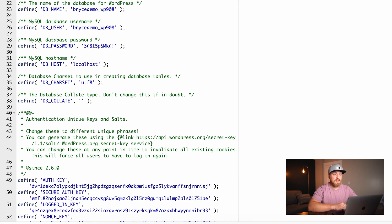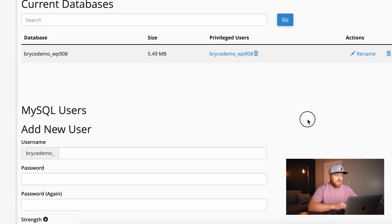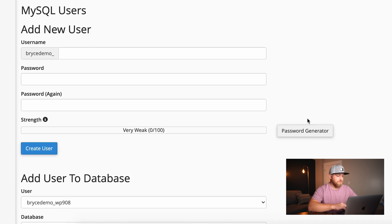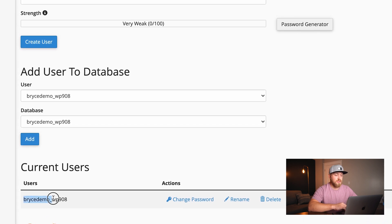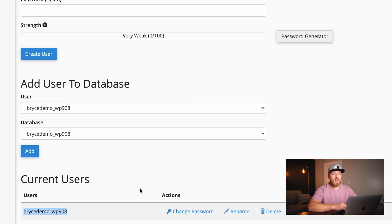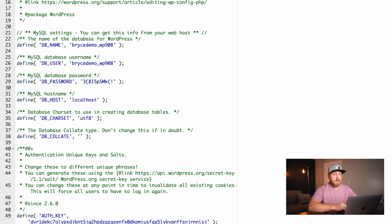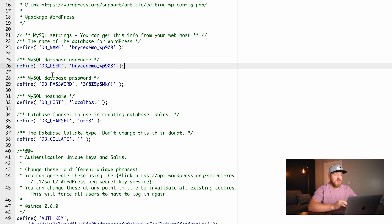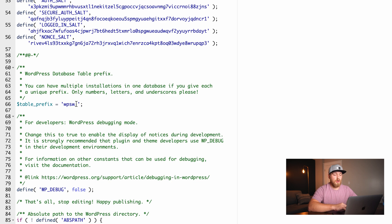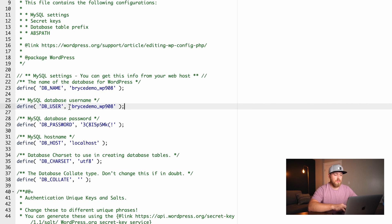The next thing we need to do is check the database user. We can do that at the exact same spot. If we come down, we can see current users is 'brycedemo_WP908.' Coming back to verify — great, 'brycedemo_WP908' — so that user exists. Now the next things to check are database password, database host, and also the database table prefix. I'm going to skip the password for now.